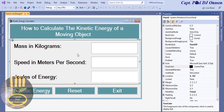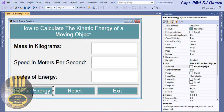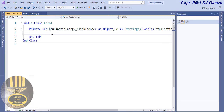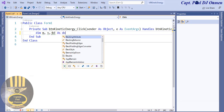Now double-click on the Kinetic Energy button to open the code editor and declare some local variables. The first is 'm' for mass, then 'v' for velocity, and 'ke' for kinetic energy. Declare all three as Double.